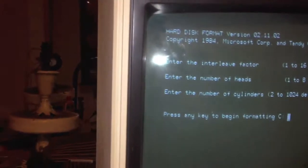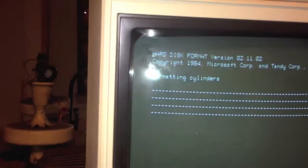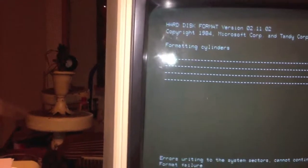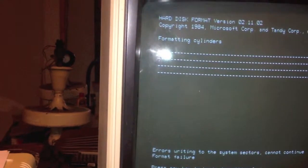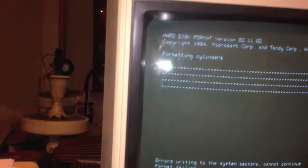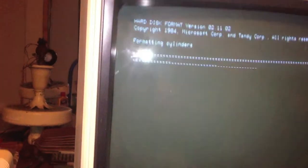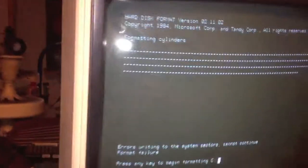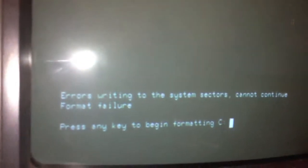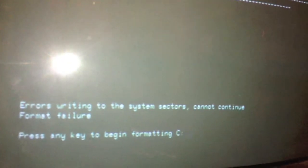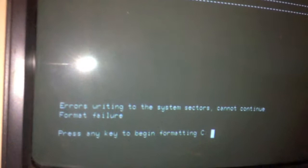Press any key to bring in formatting drive C. By golly. Well, now it's got problems. I've never gotten this far before. Error writing to the system sector cannot continue. Format failure.